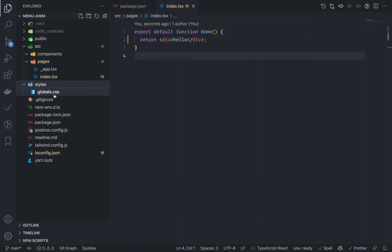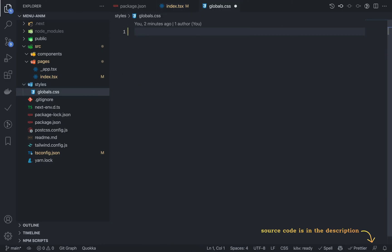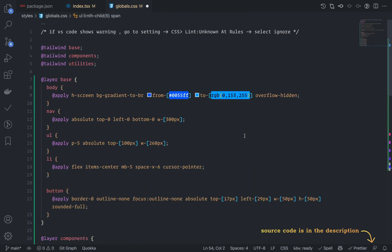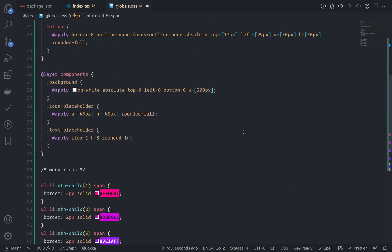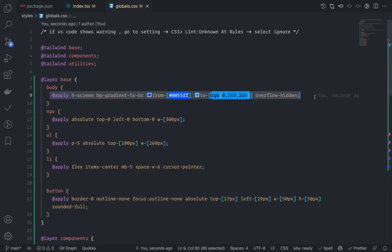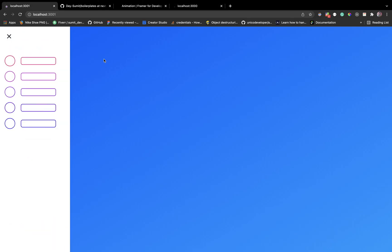Now I'm going to copy and paste some CSS since this is not a CSS tutorial. Inside the styles folder, go to global.css, remove everything and put it here. You'll get the source code in the description box. I have this body with a background color gradient, so now if I go to a browser I can see the gradient background.